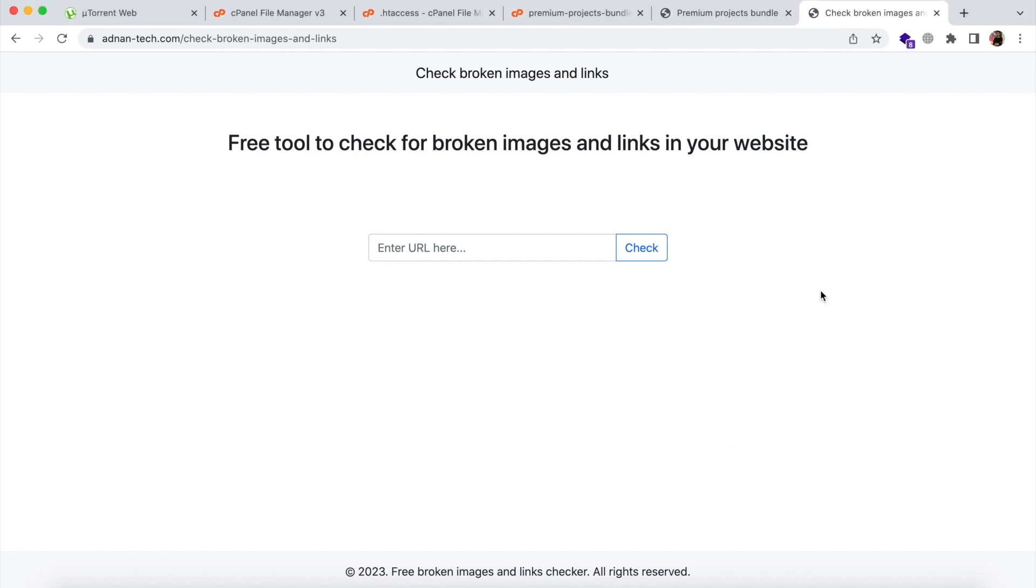Hello. Today we are going to show you a tool that checks for broken images and links on your website.